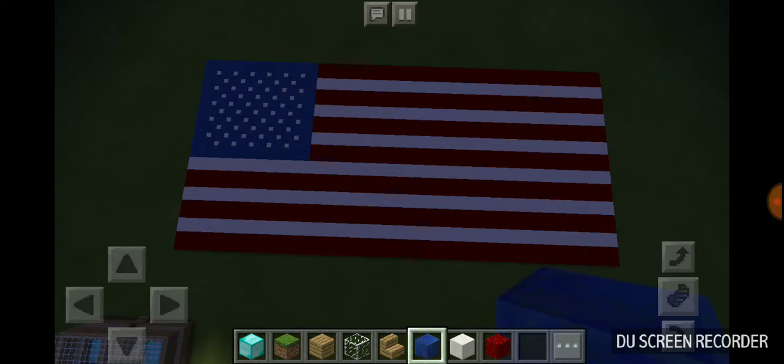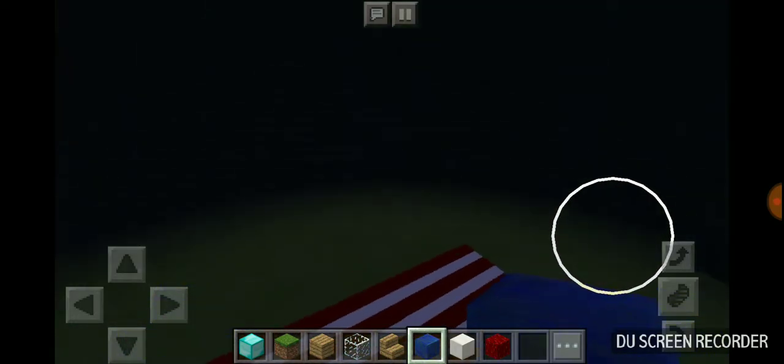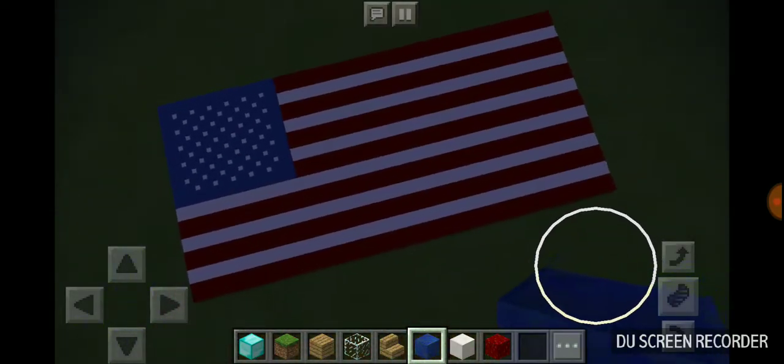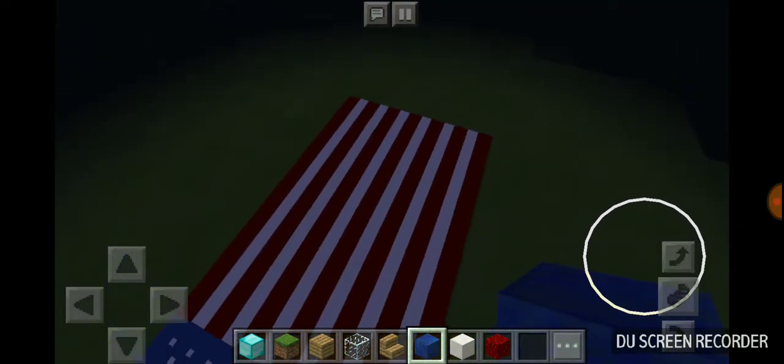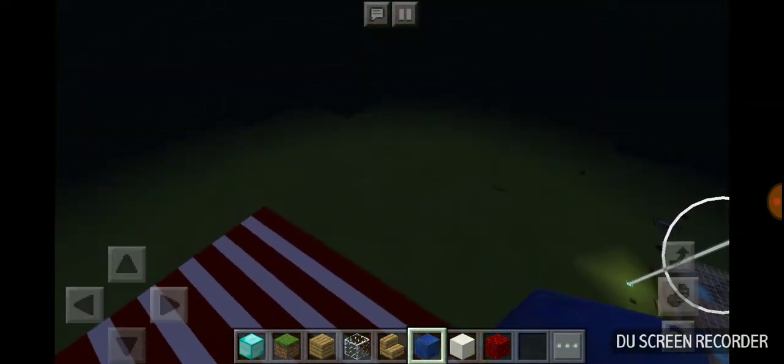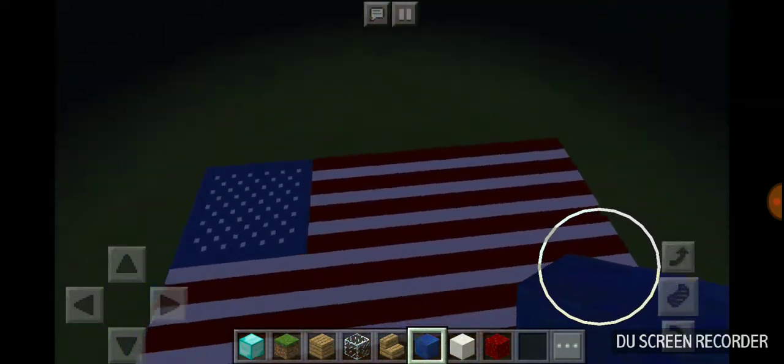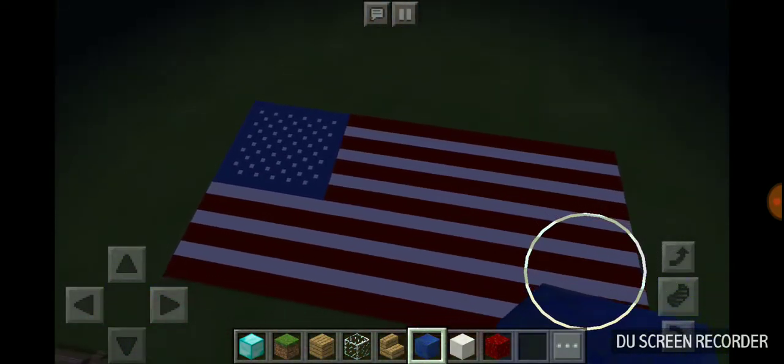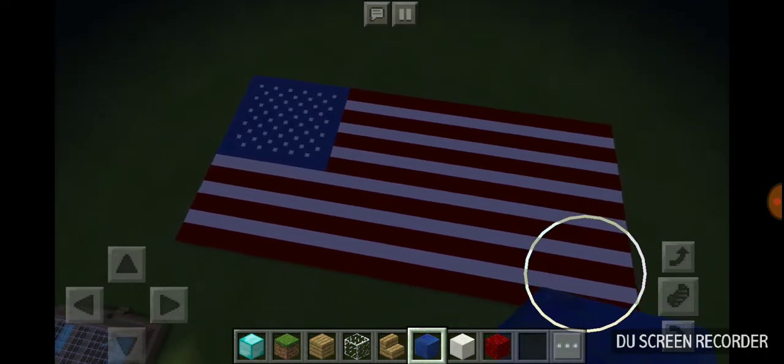Since the American flag that we made right over there, we're going to set off fireworks that's red, white, and blue. That will bring me up here above the American flag.